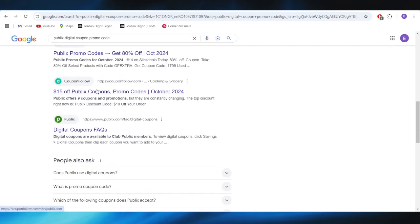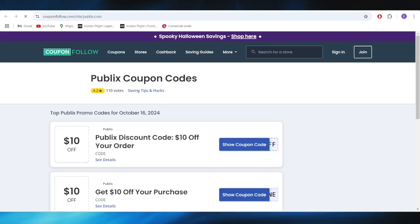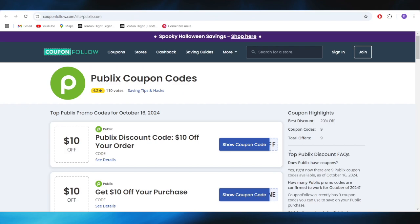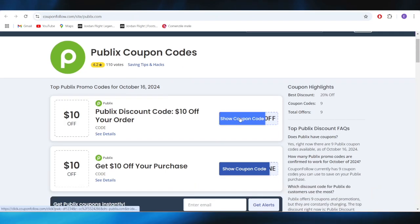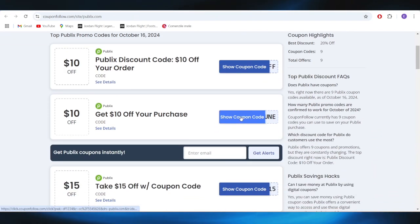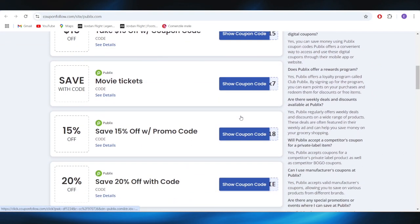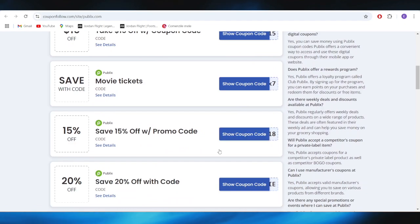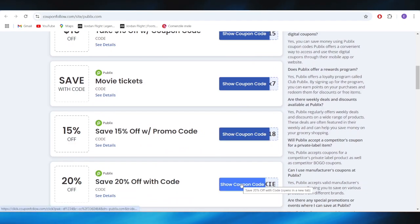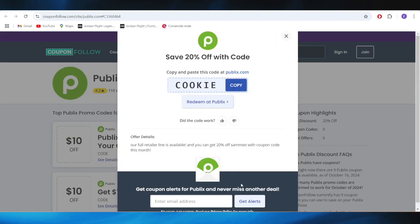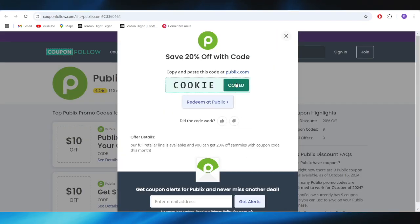Go to this website called couponfollow.com. As you can see, we have a list of promo codes you can use to get discounts. For example, if you want to get a 24% discount, tap on the button that says 'Show Coupon Code.' This is the promo code you can simply copy and apply to get a discount.